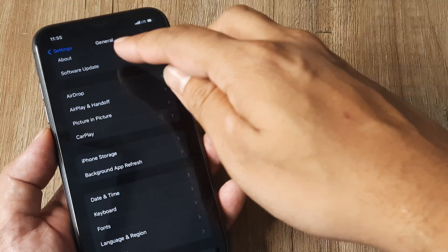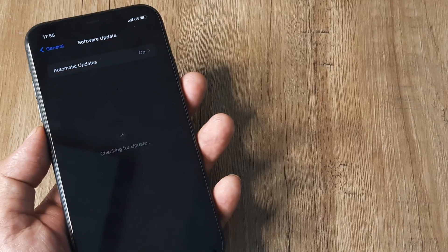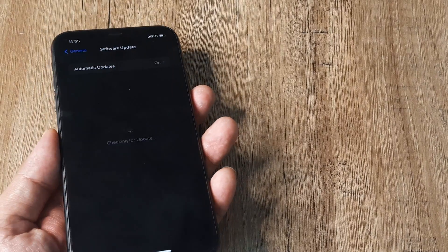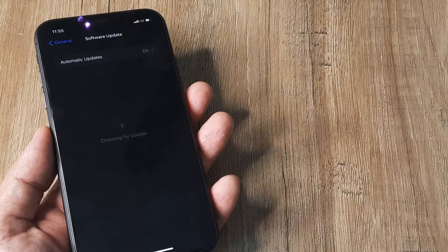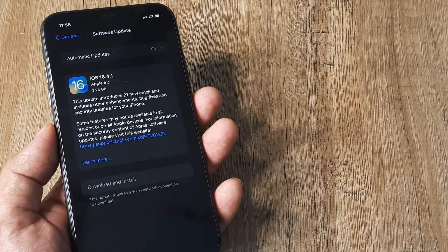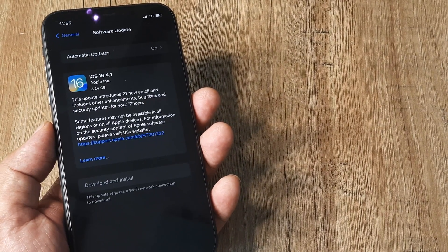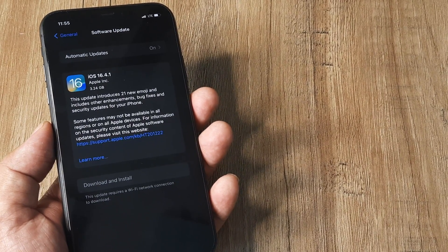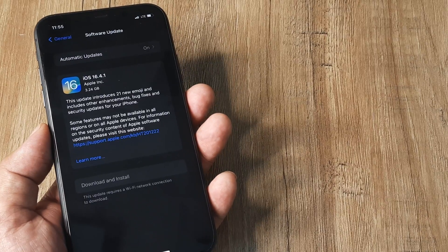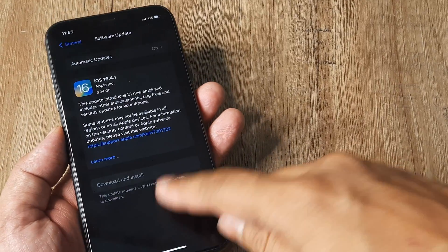Also, check for software updates. If there's a software update available, installing it might help fix the screen flickering or glitching.